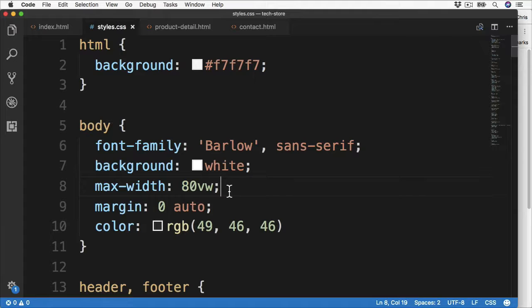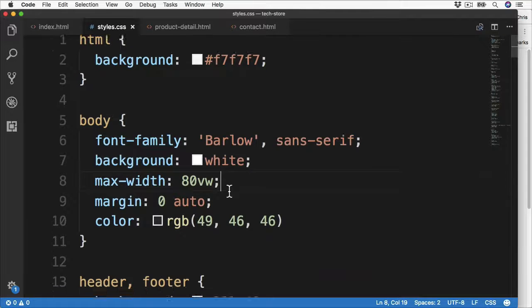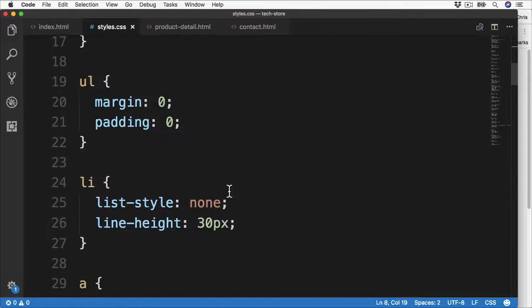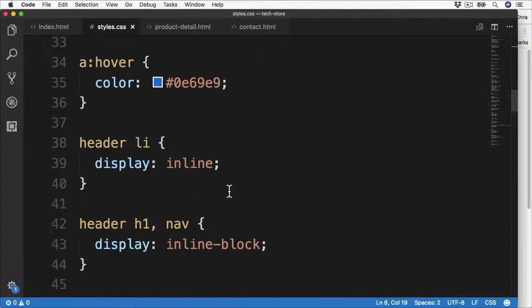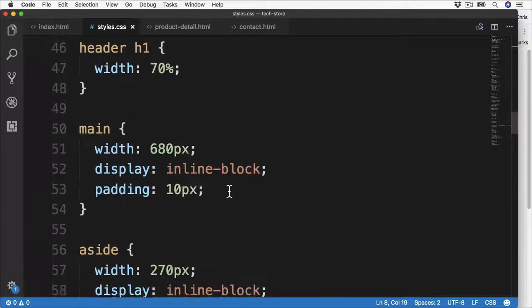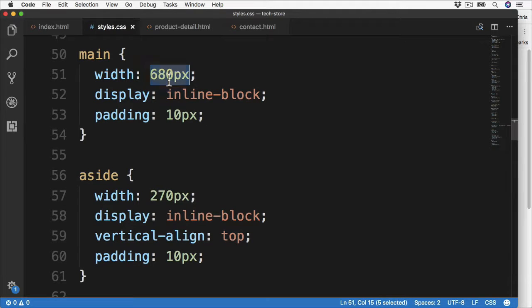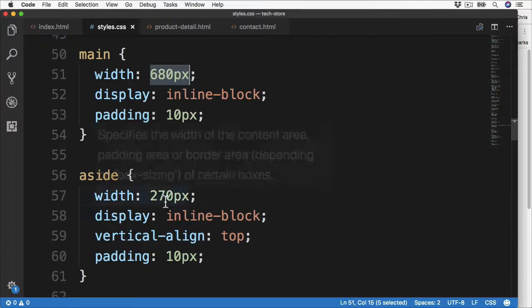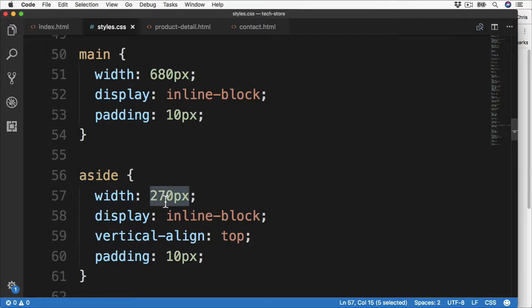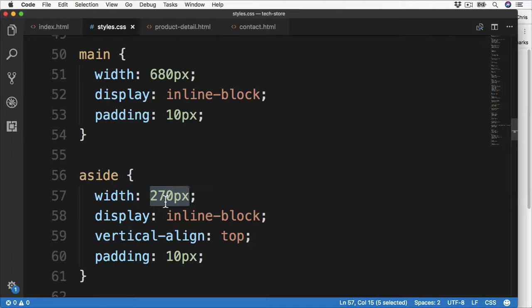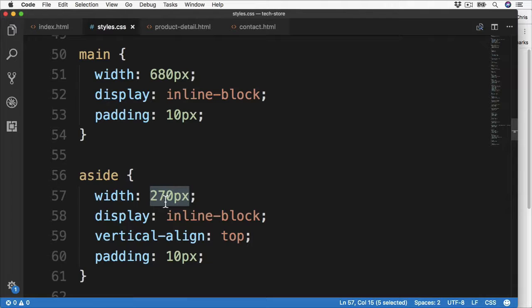There are a few ways which we can approach this. If we scroll down to the main and the aside section, which we see just here, currently we have the main section at 680 pixels and the sidebar at 270. We could go ahead and make up some new sizes, such as setting the main to be 70% and the sidebar at 30%, then this would take up the full width of the body.